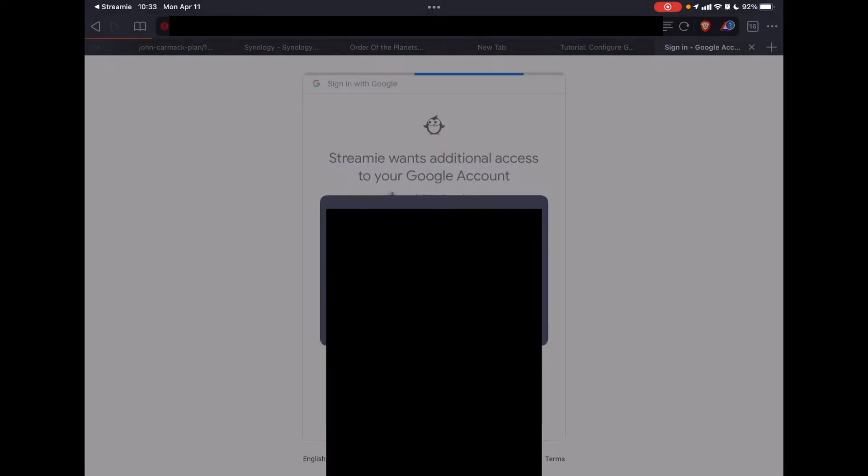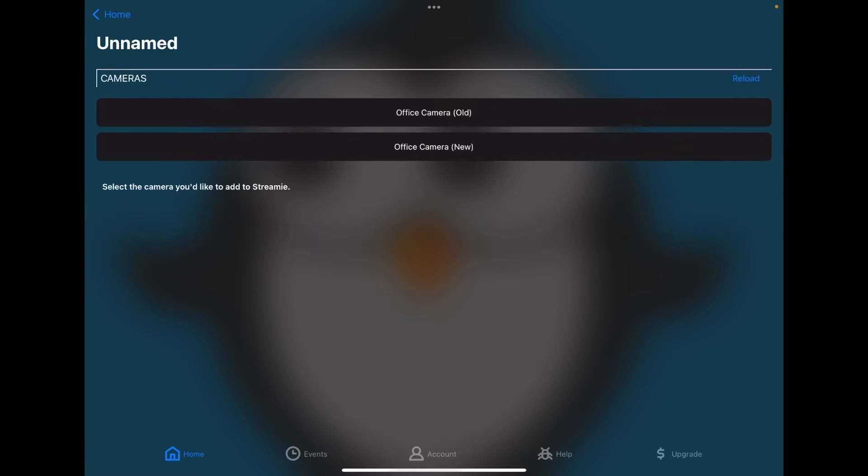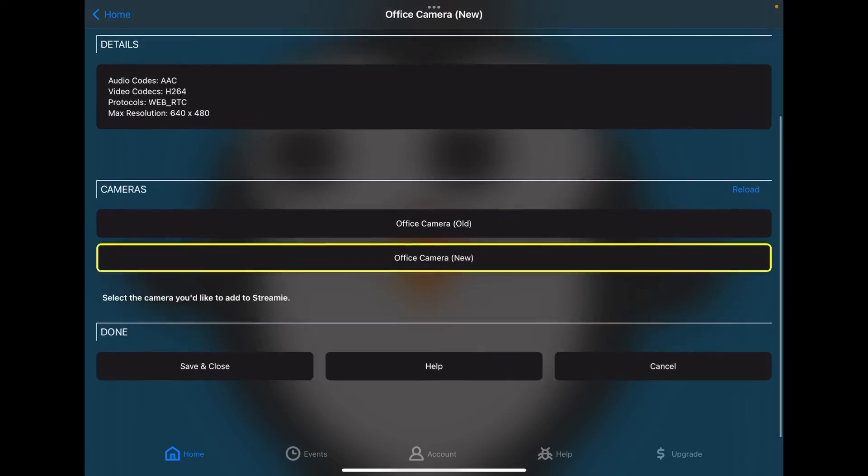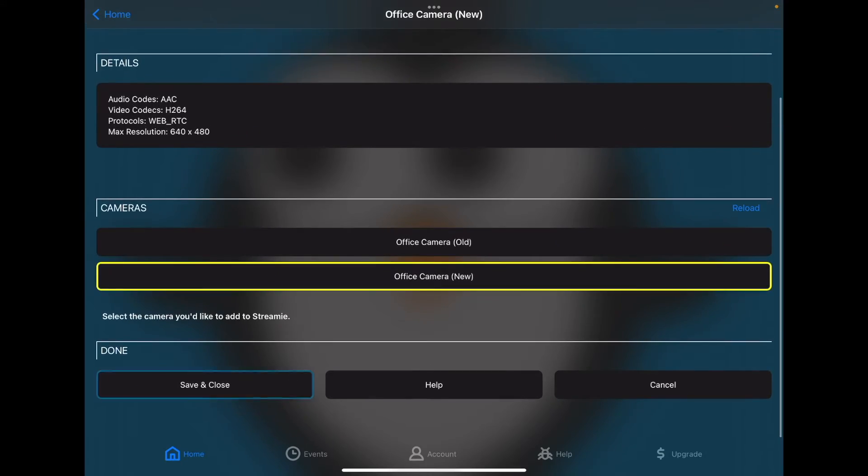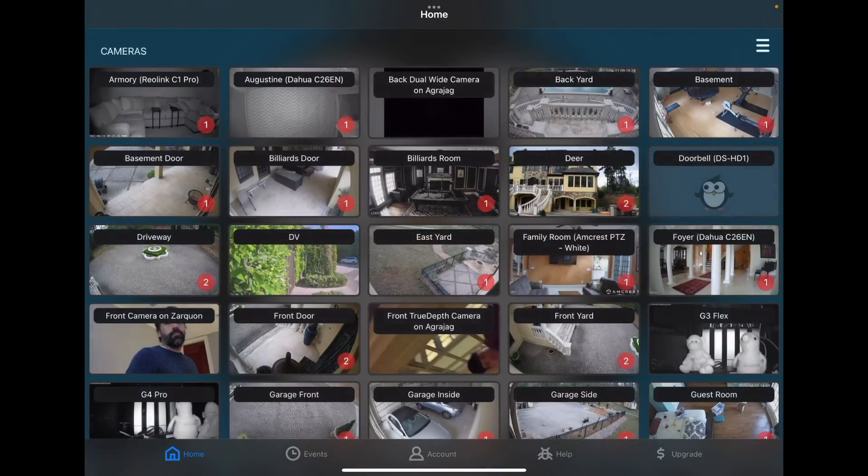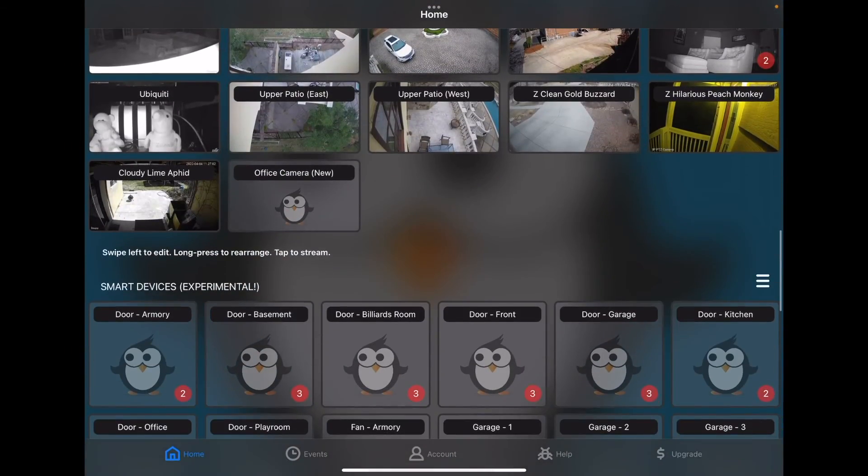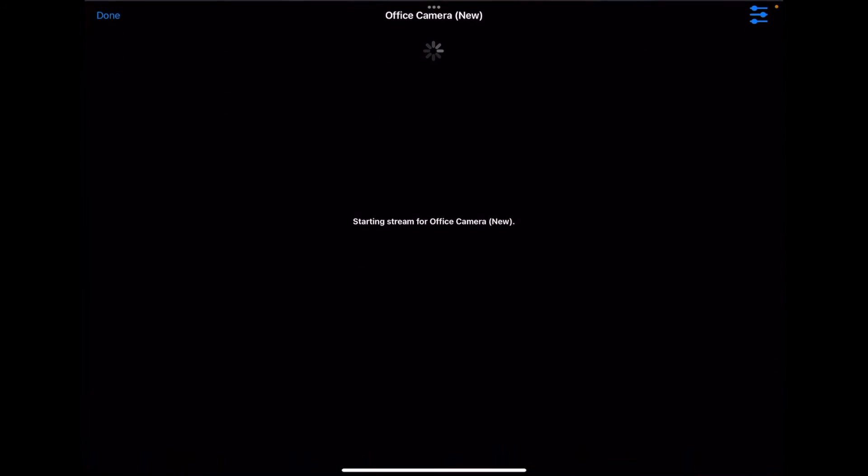I'm going to switch back to Streamy. Your cameras that you've selected will appear and then choose the new camera. Confirm some of the details and we will save and close. And then if I scroll down to the bottom of the list, I will have my new camera. If I tap on that.